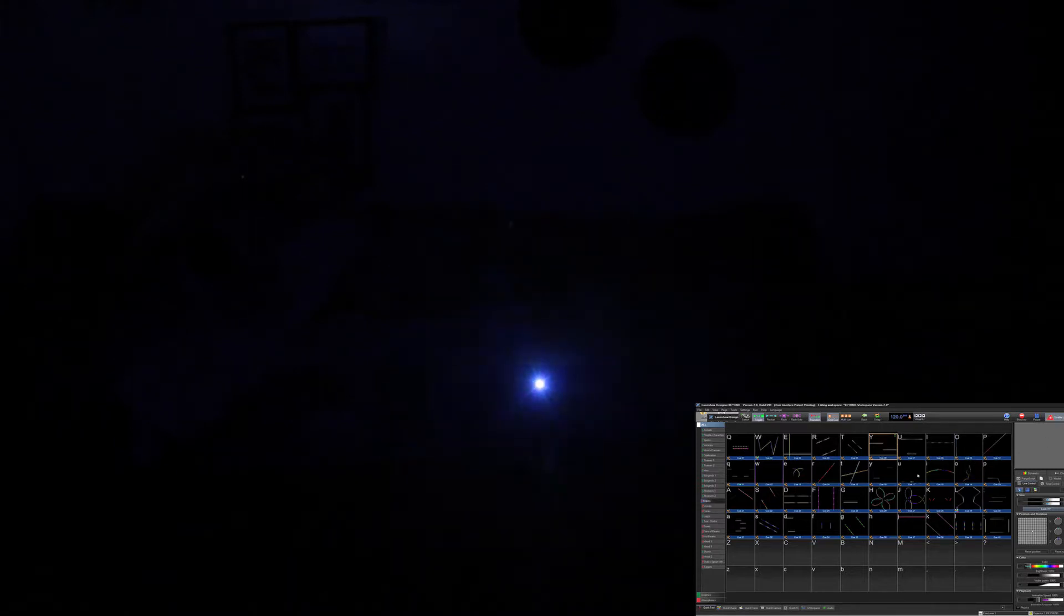Okay, so once I have the window moved over and expanded, now I just make sure that I enable my laser output just like if it was a real laser projector, and I click it.